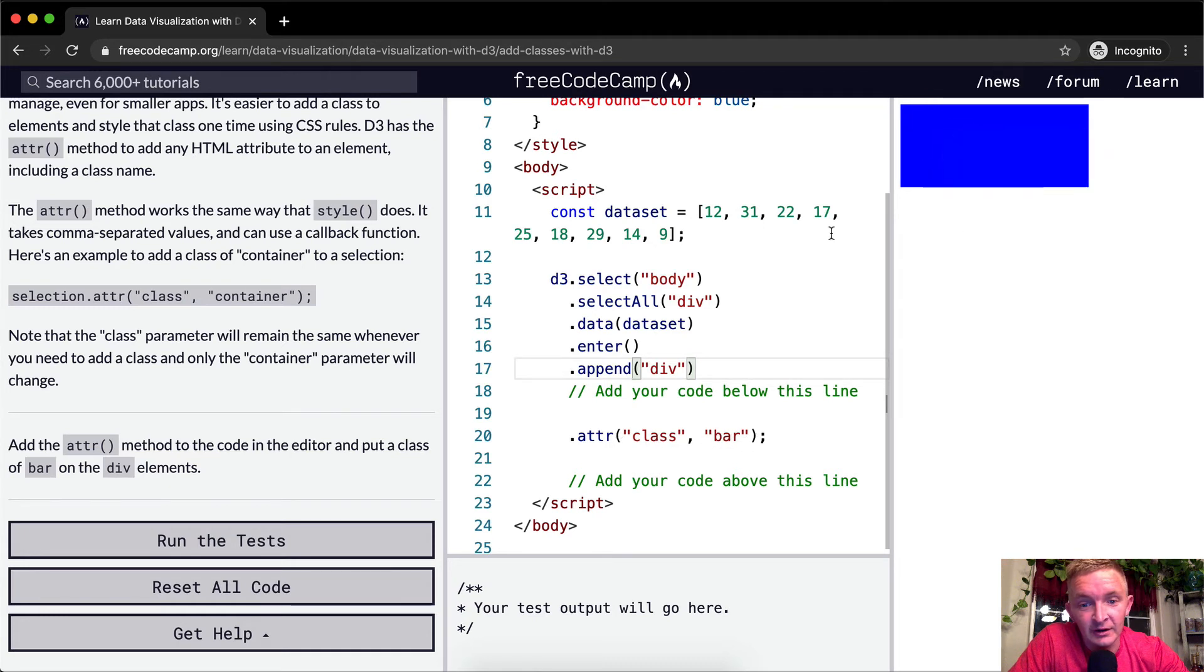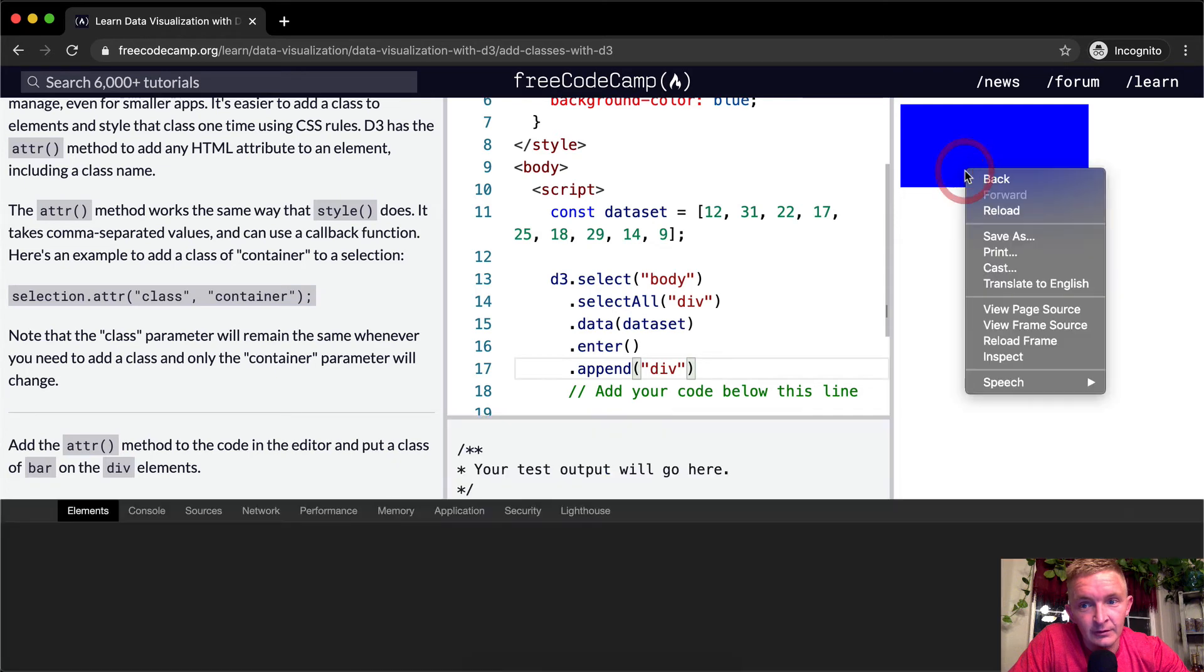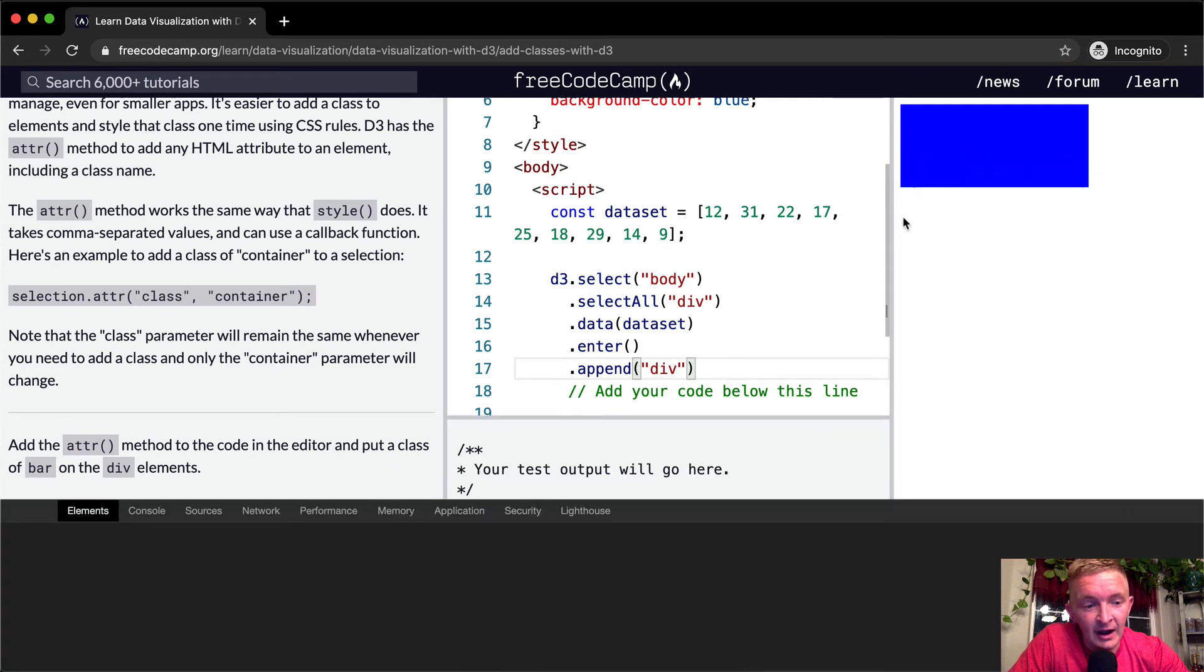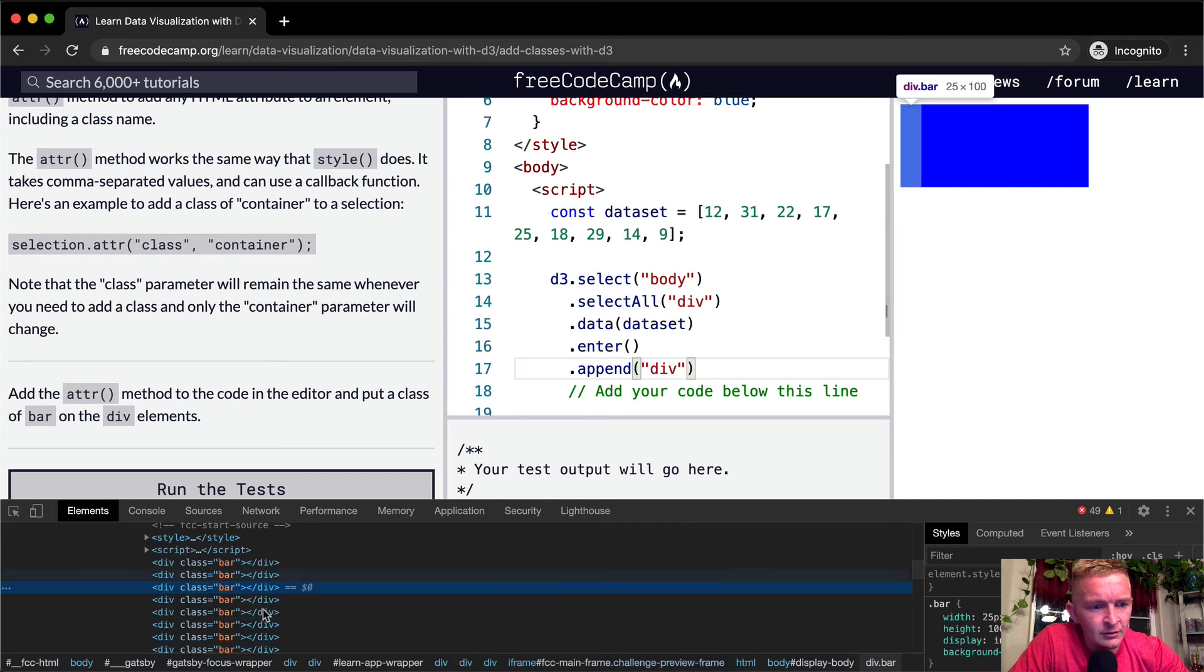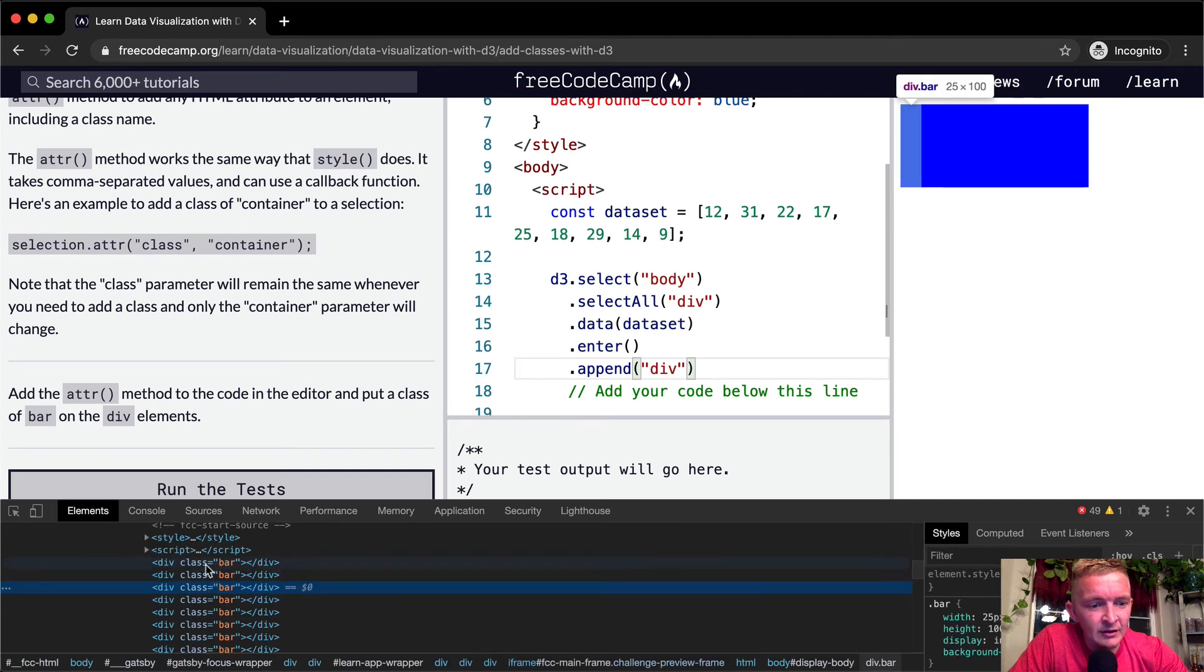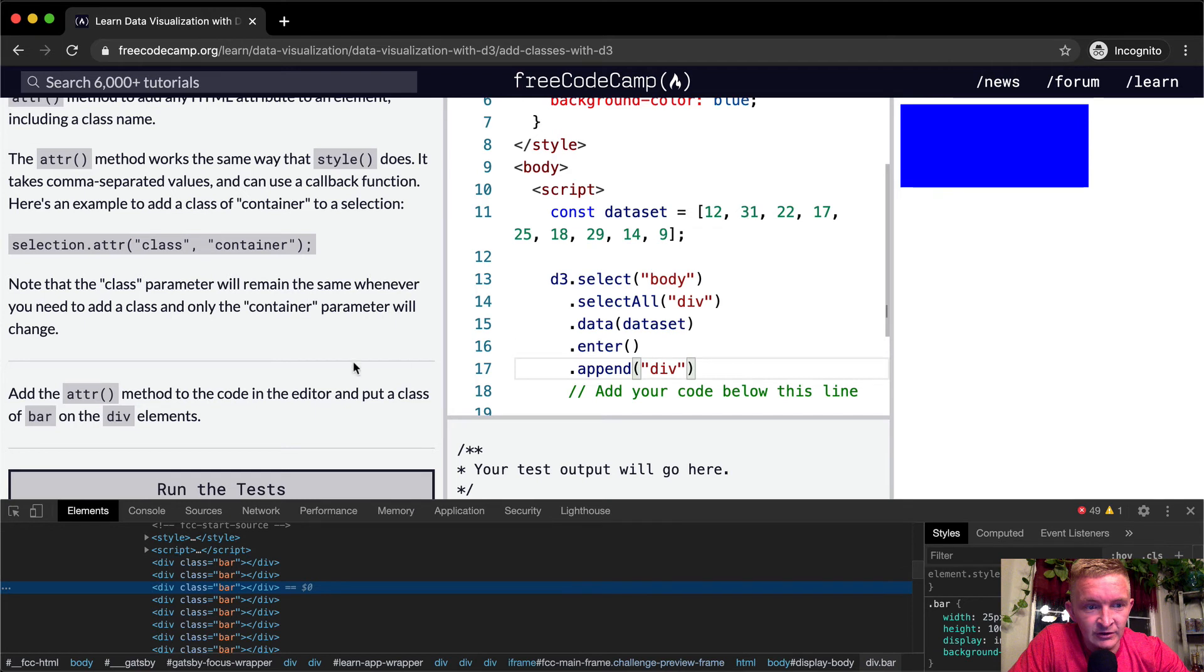And if we were to inspect here, right click, and then you come into the elements here, you'll see that it's adding a class of bar with each of these guys.